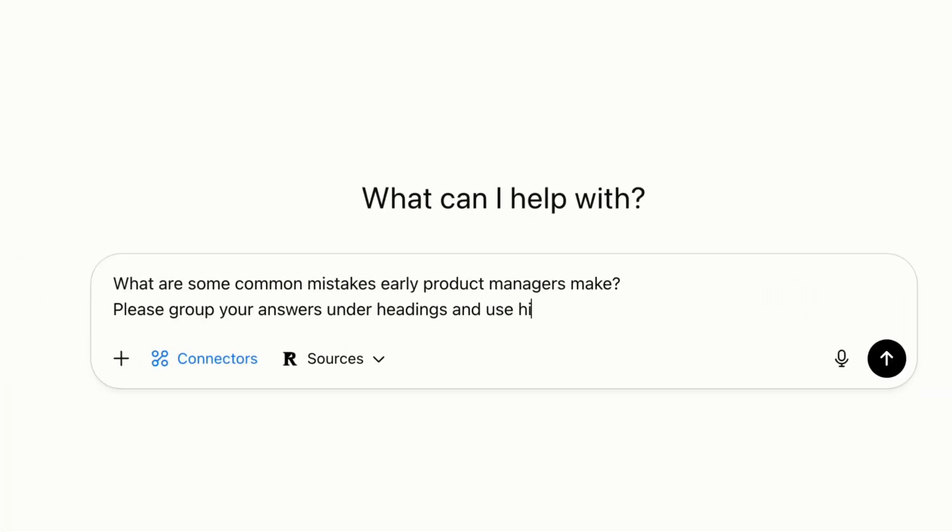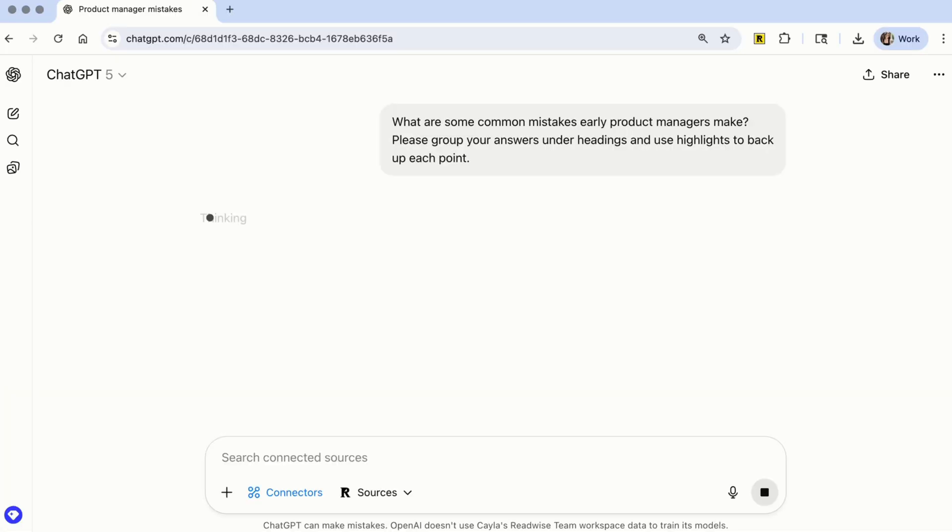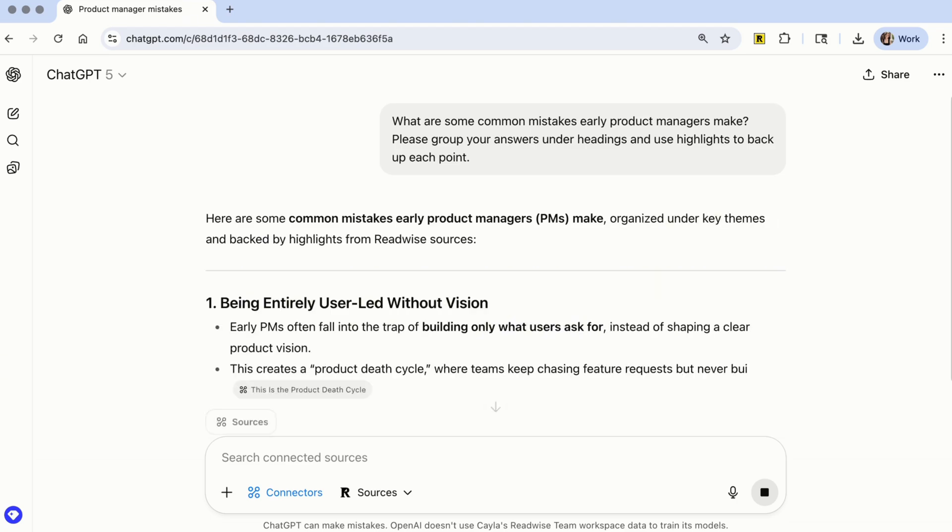Most people are using ChatGPT like a fancier search engine to summarize knowledge from around the internet. But now you can actually use ChatGPT to query your own reading history and synthesize answers from all of your highlights.